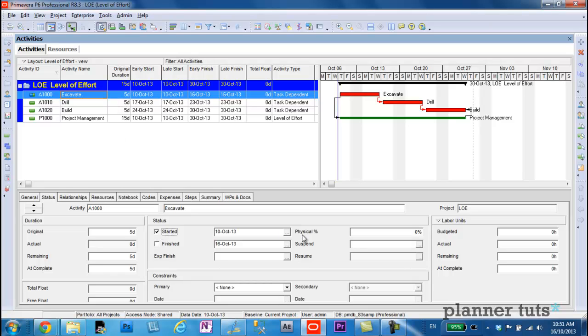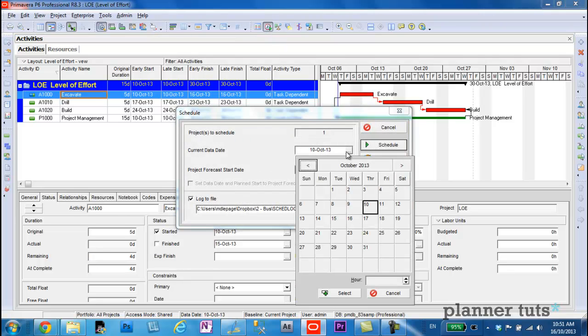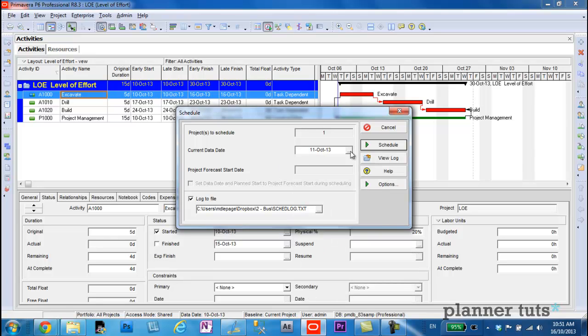I'll mark this activity as started. Let's say we've accomplished 20 percent of our work, and there's four days remaining. So essentially, one day has passed. I have simply moved my day-to-date ahead one day and rescheduled the project.